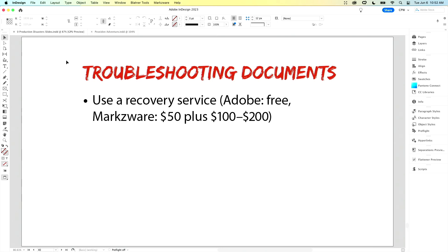If you're still having problems — InDesign shutting down every time you try to open the document — you might want to try using a recovery service. Adobe offers a free service: you can email them your InDesign file and the InDesign team will try to troubleshoot it and figure out what's gone wrong. There's no guarantee they can fix it and no promised timeline, but they will do that for you.